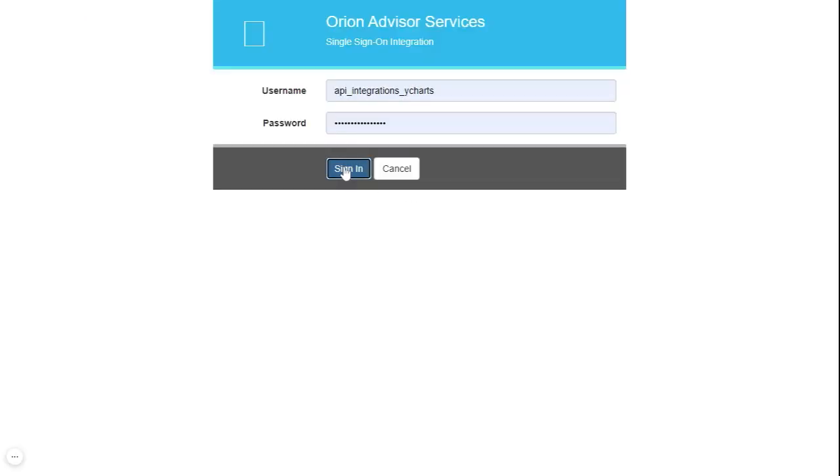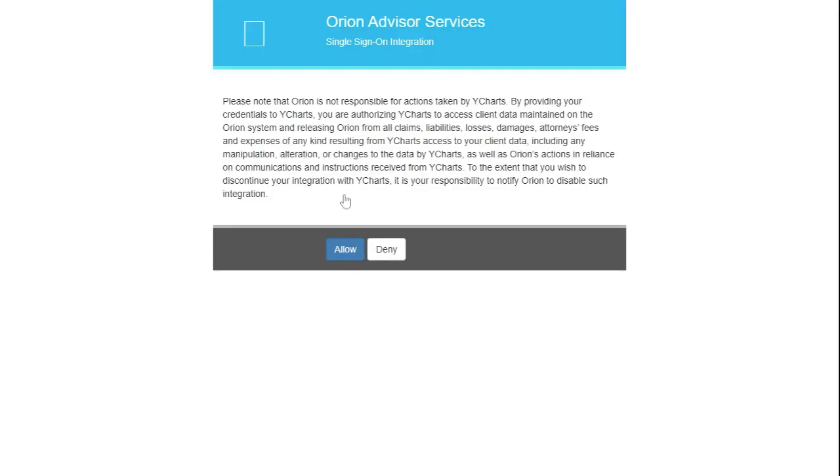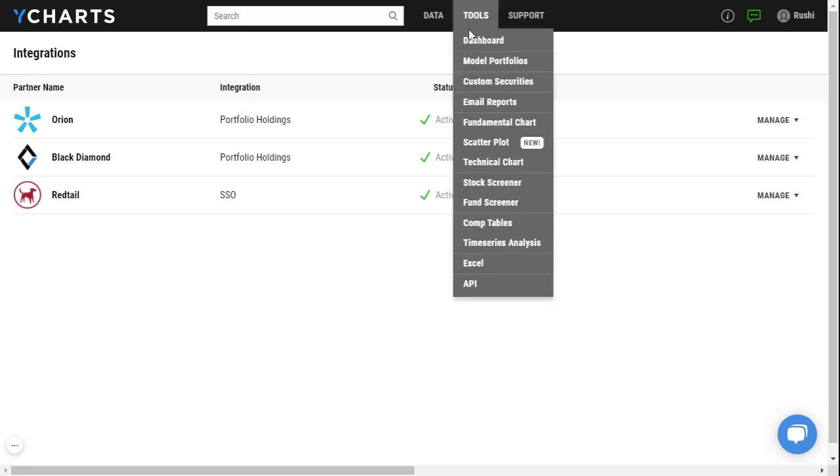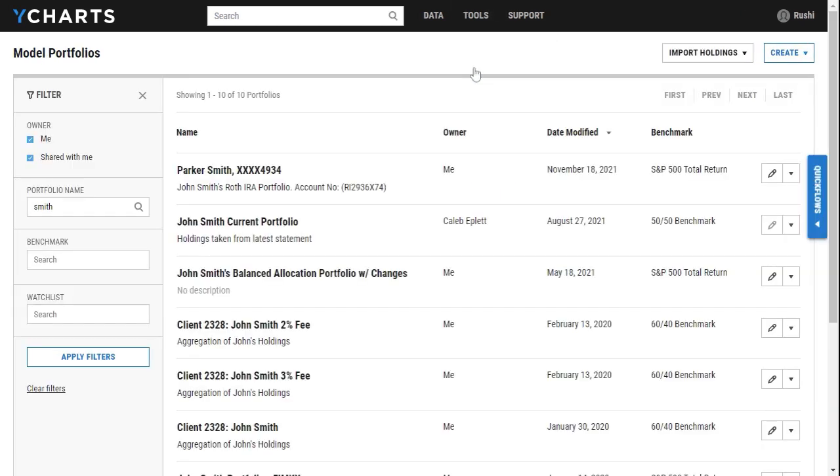Once you've done that it'll take you back into YCharts to connect the integration. You'll notice that my status has been changed to active. Now I can start importing holdings and weights directly from my Orion account. If I hover over tools and click on model portfolios, you'll notice that I'm at the model portfolios list page.